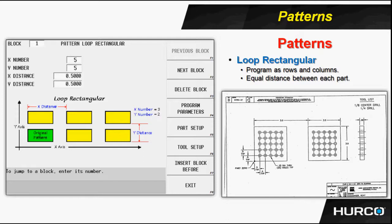We insert that block before the holes block and we simply enter or answer the questions as they're asked. How many features lie along the X axis? There's five of them. How many in the Y? There's five of those as well. And they're a half inch apart.